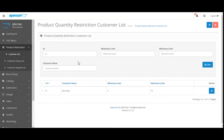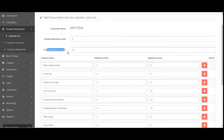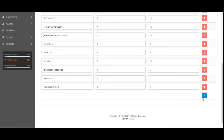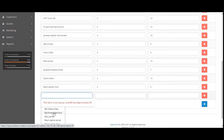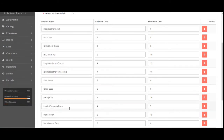Now coming to the Customer List — here the admin will find the complete list of customers for whom product quantity restrictions have been set. You can see that one customer, John Doe, has already been added with a default minimum limit of 2 and maximum of 10. If I edit this customer, I can see the customer name, the default minimum limit, and the maximum limit. The default minimum and maximum limits apply only when no product-specific minimum and maximum limits have been set. To add product-specific limits, you can tap the Add button, select the product from the dropdown, and set the minimum and maximum.